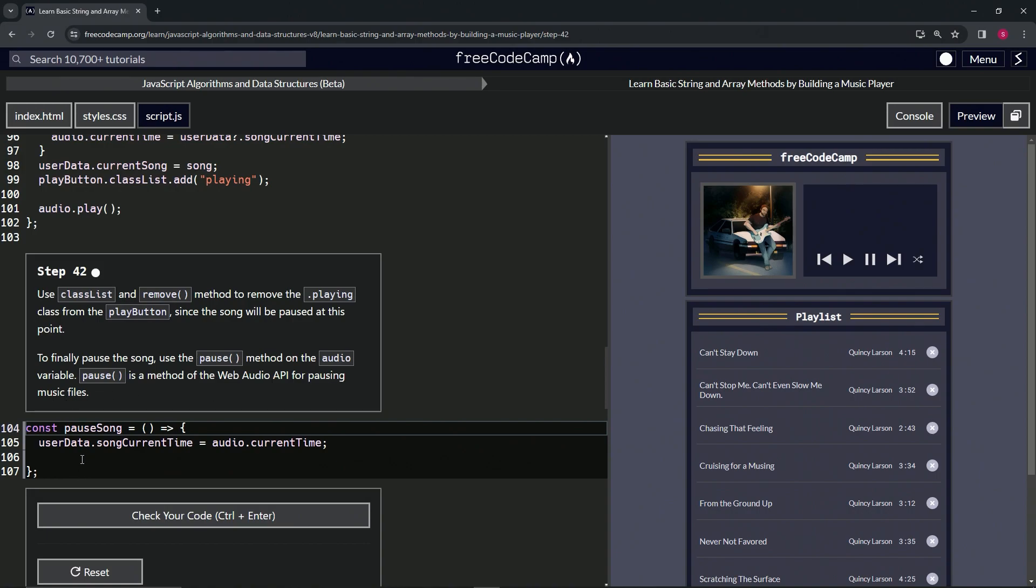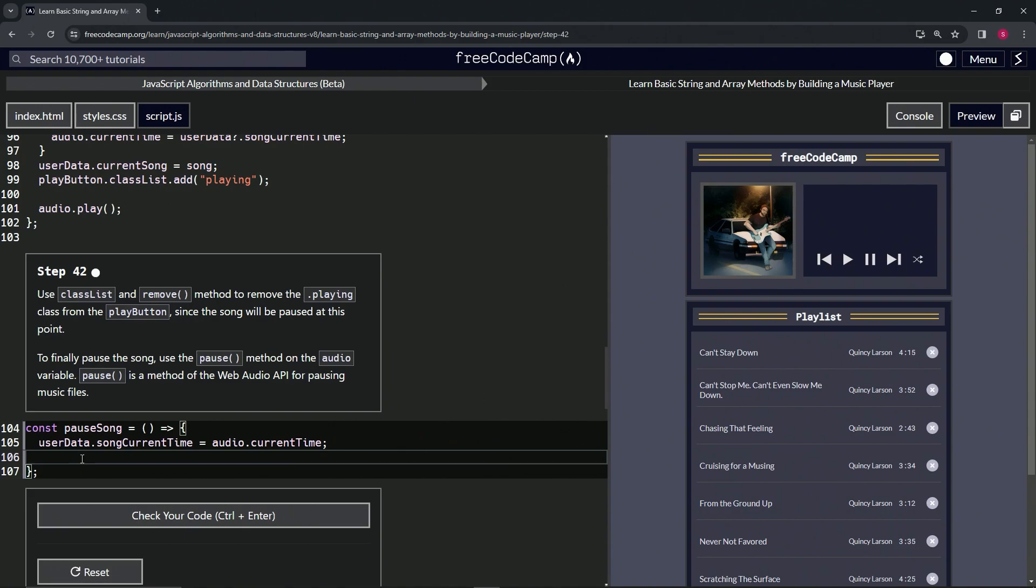So what we're going to do here is start with the play button, and then we're going to say dot classList, and then dot remove.